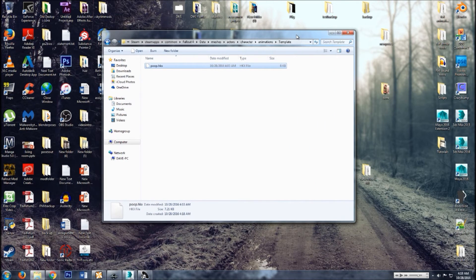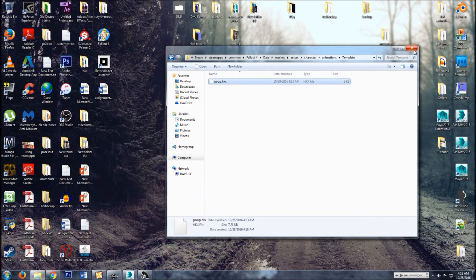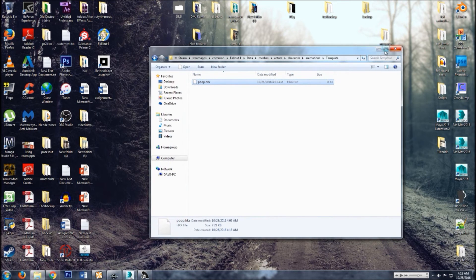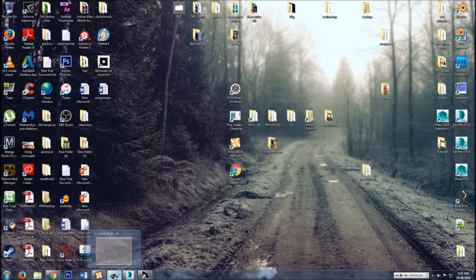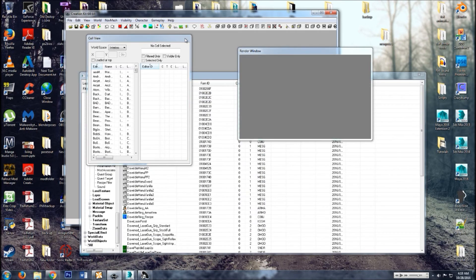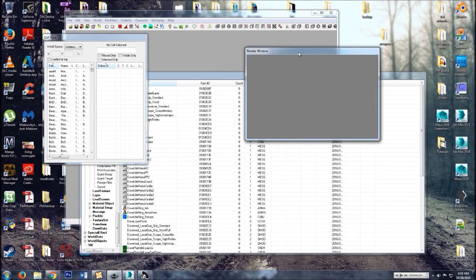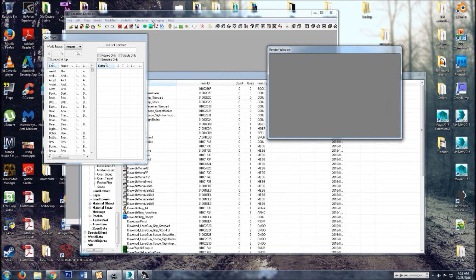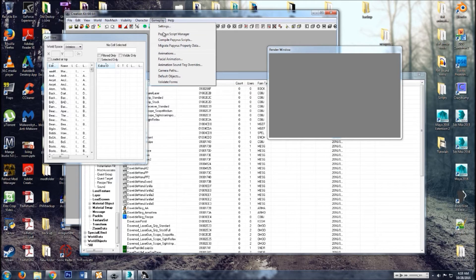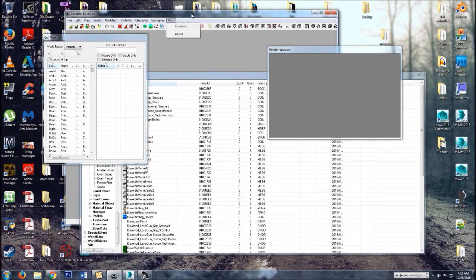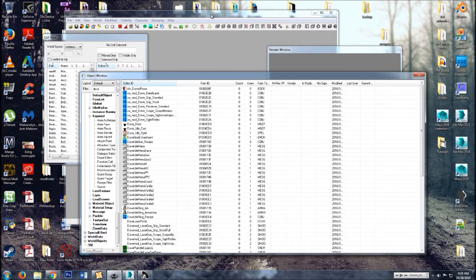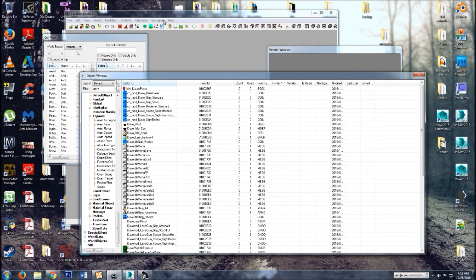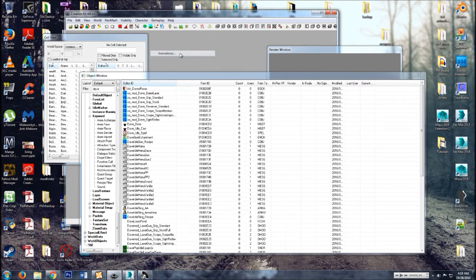Poop, copy it, paste it. All right, so I magically had the Creation Kit loaded already, because it takes forever and a day to load. All right, so we have our animation in our folder.